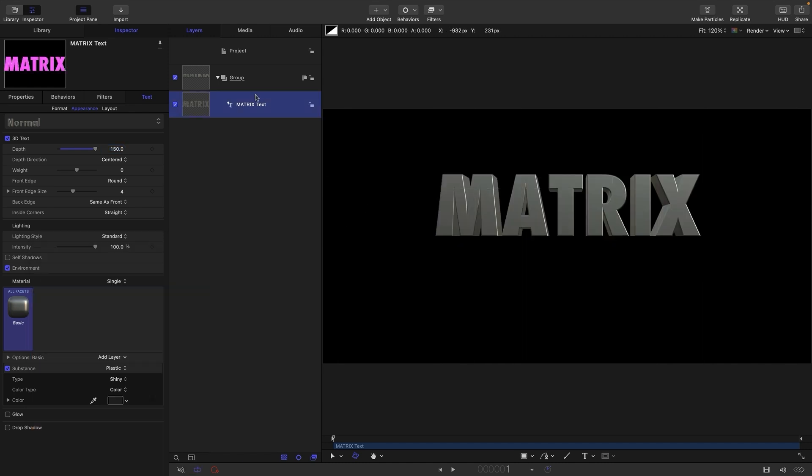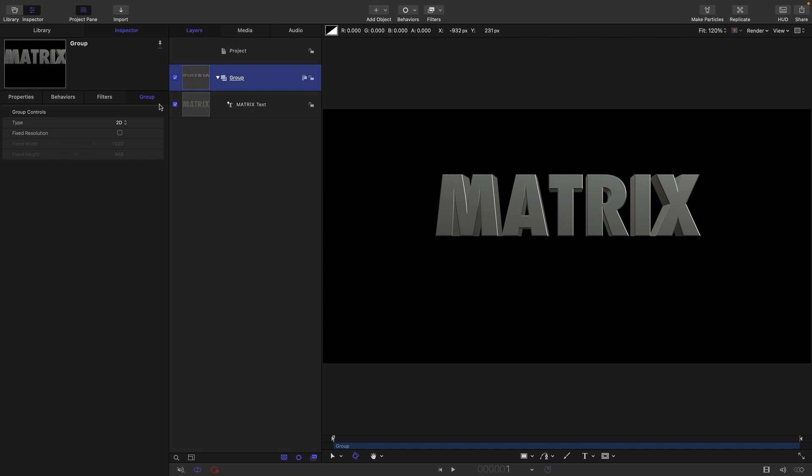So what we're going to be doing is applying a filter to this group. And for the purposes of getting us going, I'm just going to set it to fixed resolution and set the fixed width and height to 3000. We will be coming back and adjusting that width in just one second.